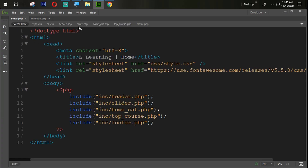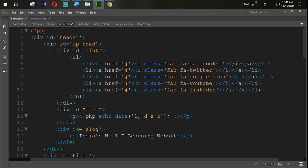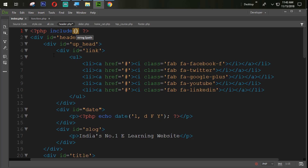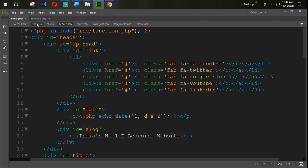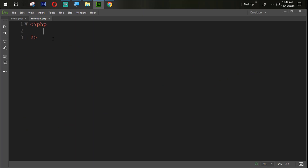We will attach that file at the top of the header, just because the header is available on all pages. So we will simply include the function file, which is coming from INC/function.php. Now our file is included, so let's come back into function.php and create one function.